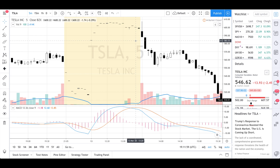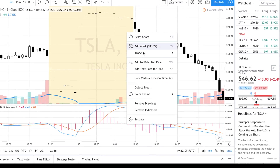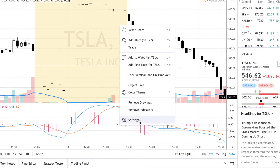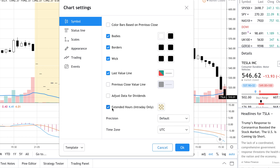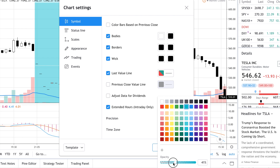One more quick note: if beige is not your color, you can change the background of what the chart shows when it's showing the extended market data. Just go anywhere on the chart and right-click and go down to Settings. Right here is Extended Hours, intraday only. If you click on this box, you'll have a chance to change the background to red, orange, green — whatever you like — and you can change the opacity to show how dark it is as well.